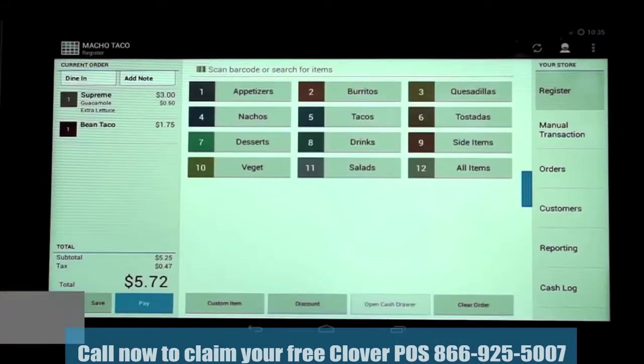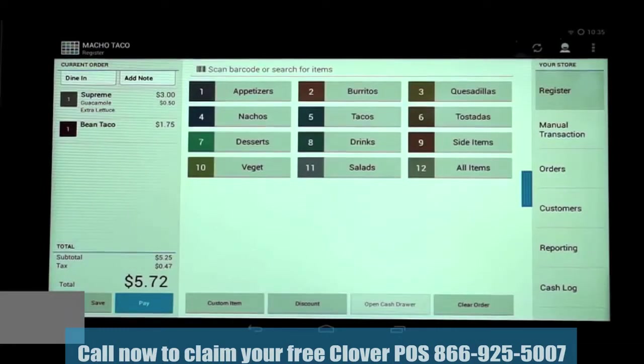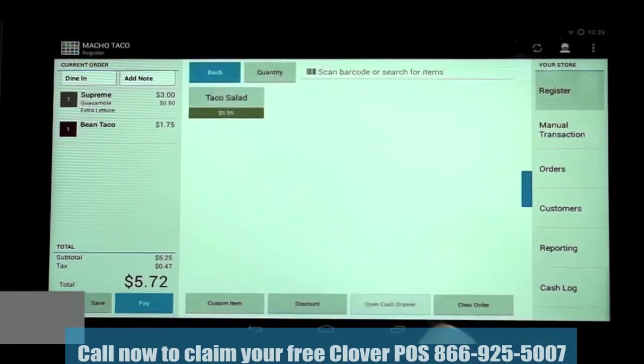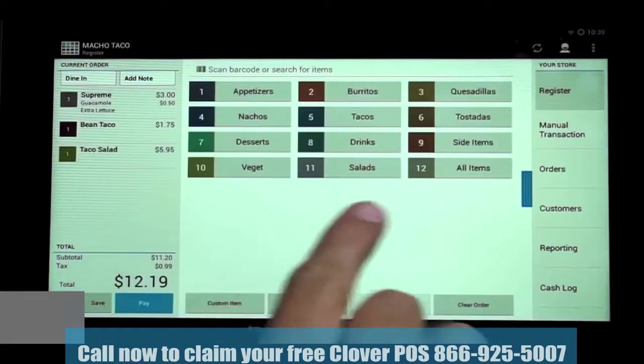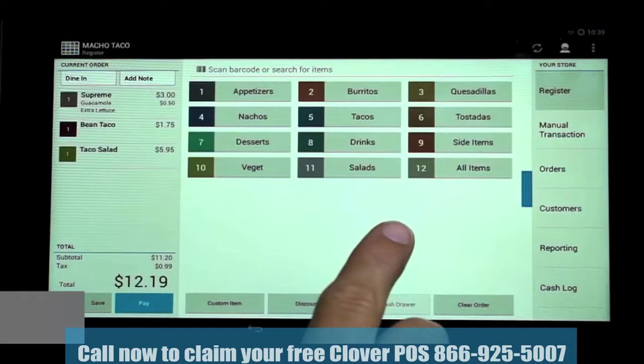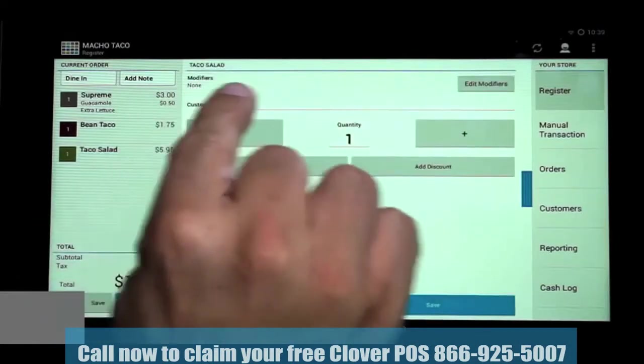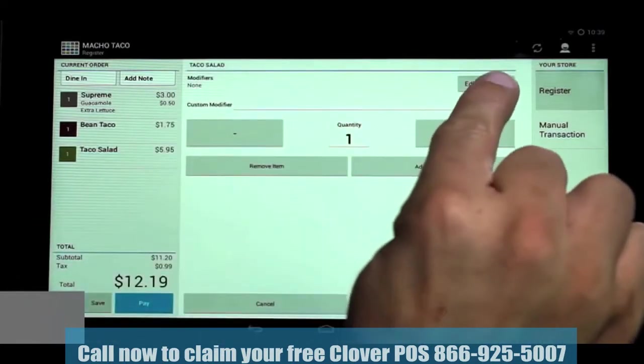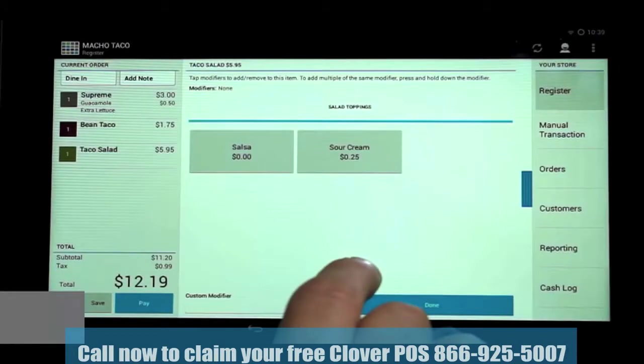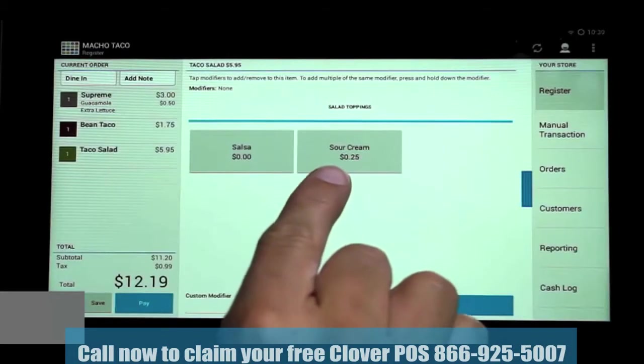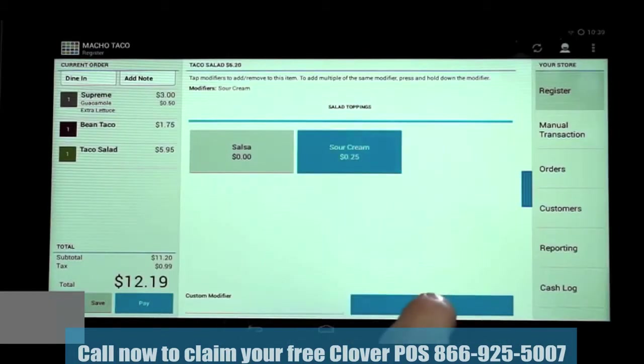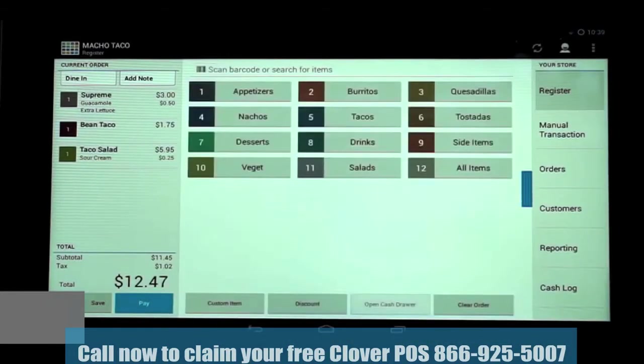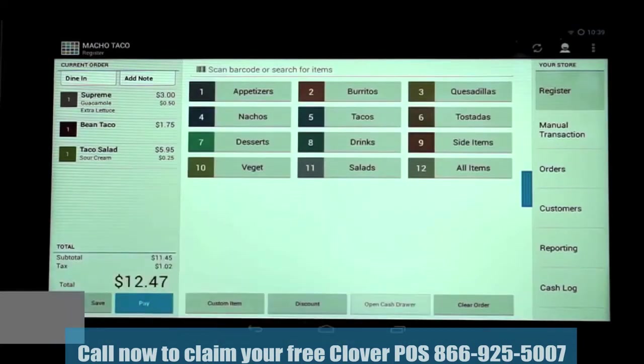Now, let's take a look at our menu item, Taco Salad, which has the Salad Toppings Modifier Pop-Up Automatically selection unchecked. You can see that no modifier options are shown when selected and it goes directly into the current order. However, when we tap on Taco Salad, it will show No Modifiers and the Edit Modifiers button. When we tap on that, it will now bring up the Salad Toppings Modifiers. We'll select Sour Cream, tap on Done, then Save. And now we can see sour cream has been added to the taco salad.